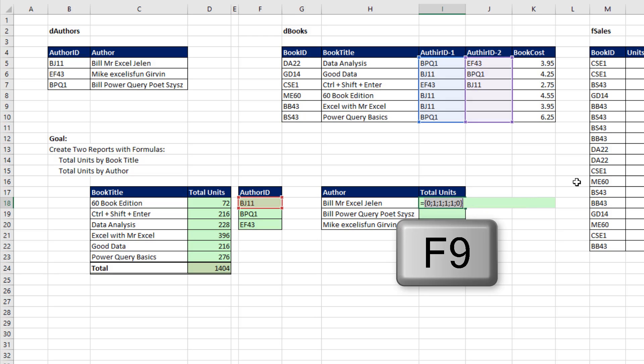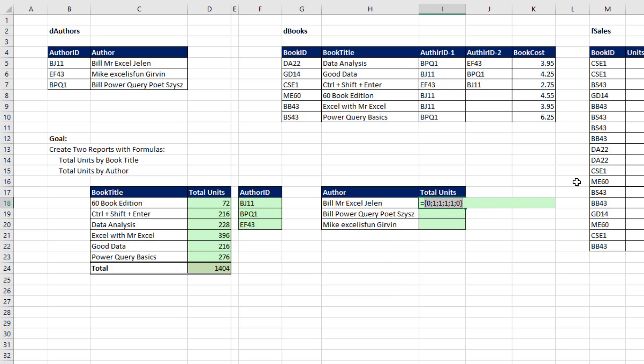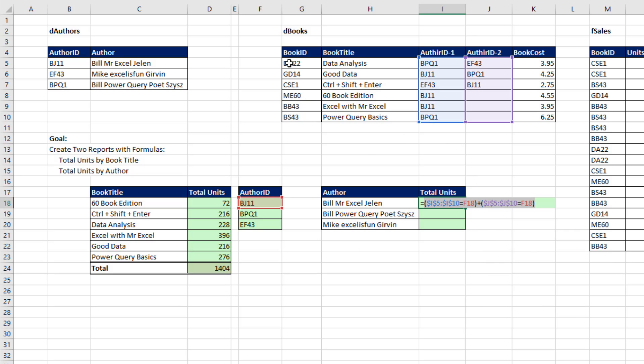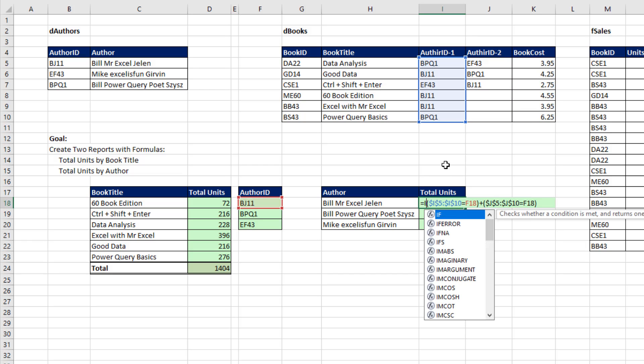Now watch this. I'm going to hit the F9 key, and you can see for Bill Jelen, in fact, one, two, three, four - the ones are in the correct relative position for that size array. Control-Z. Now I want to pick out the book ID, so I'm going to use the IF function.